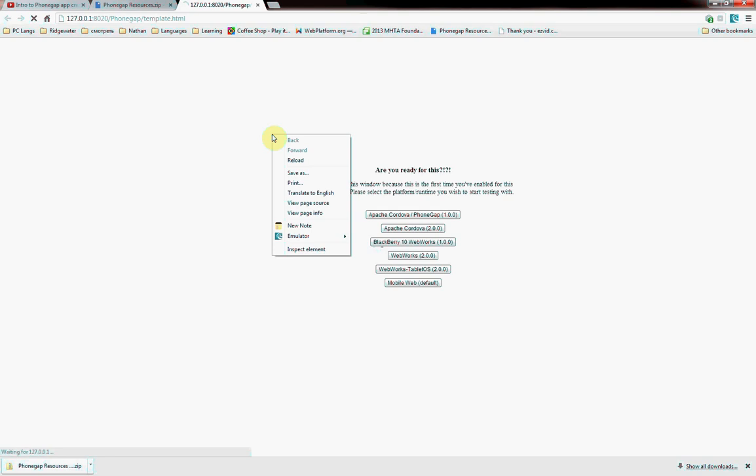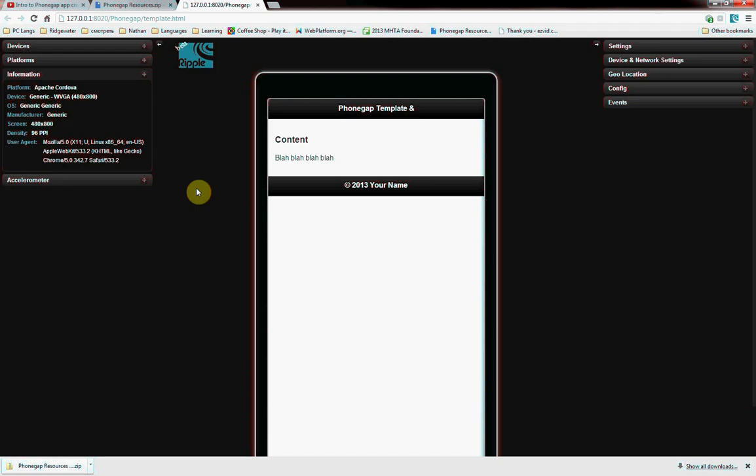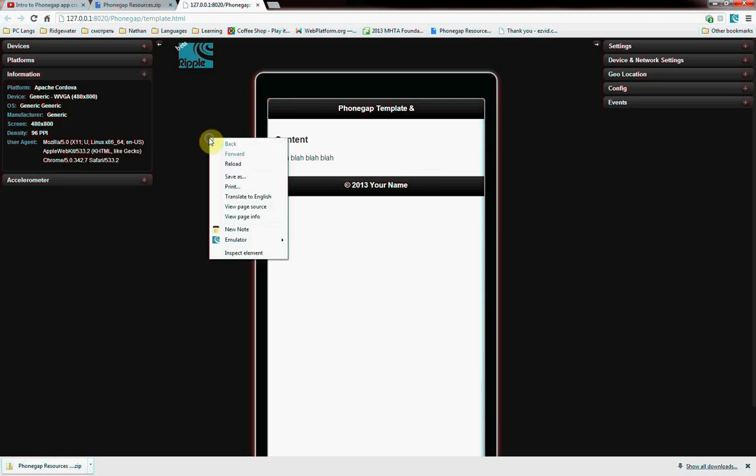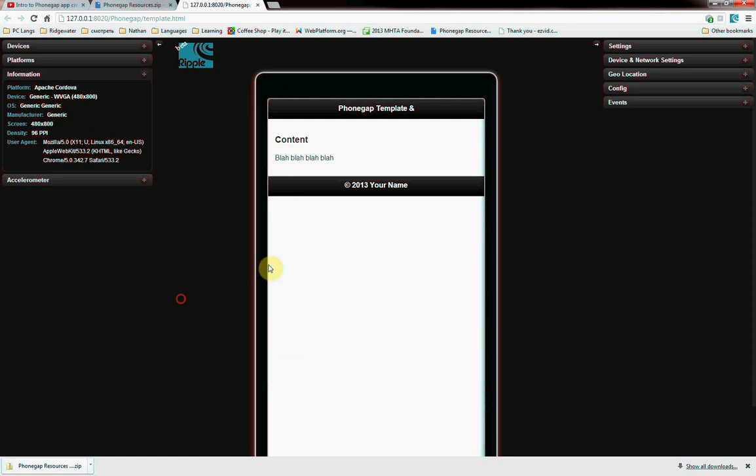So we can go to the Template one and then open it with Chrome Ripple, and it should just automatically emulate. If it doesn't, just right-click, enable. This is the first time, so I could do 2.0. There we go. It works. If it doesn't, you can always just right-click and click Emulator, and then enable, disable, whatever you want to do.